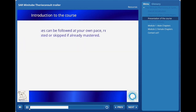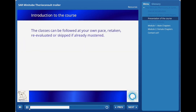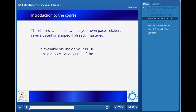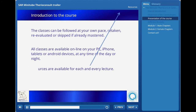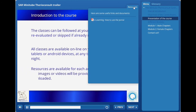Each class can be followed at your own pace, retaken as many times as you want, re-evaluated or skipped if already mastered. All classes are available online on your PC, iPhone, tablet, phablet, or Android device, and that at any time of the day or night.